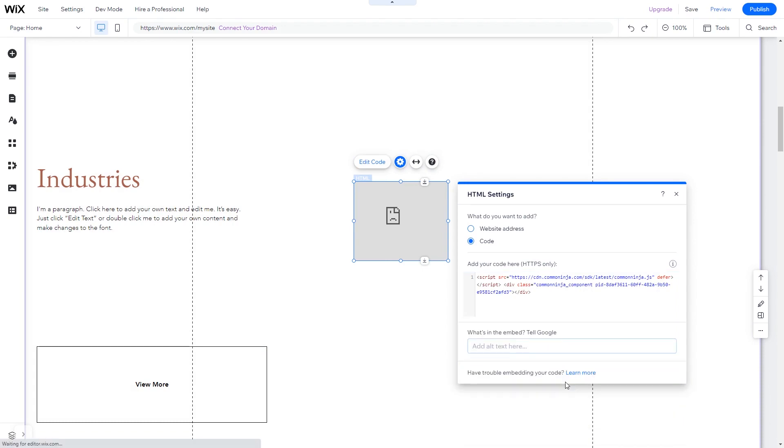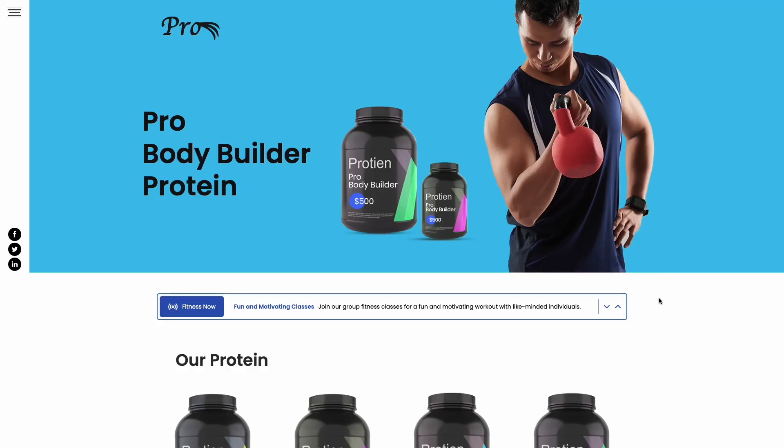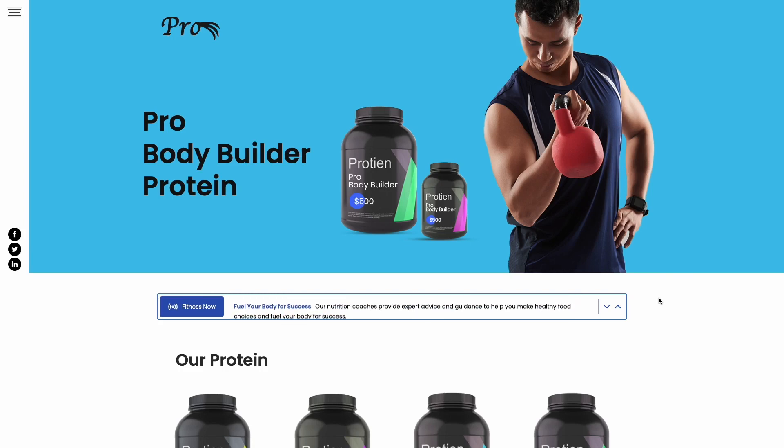And that's it. Now the News Ticker will show on your website.